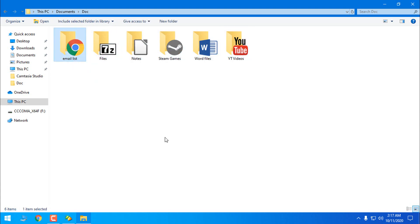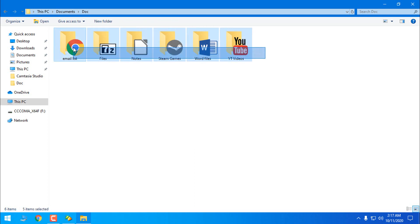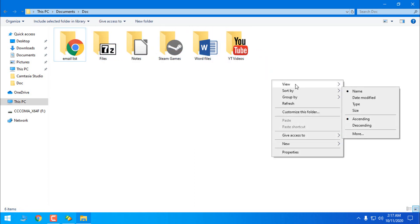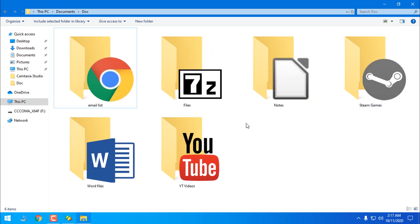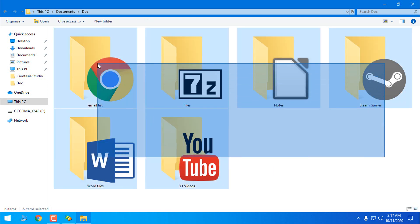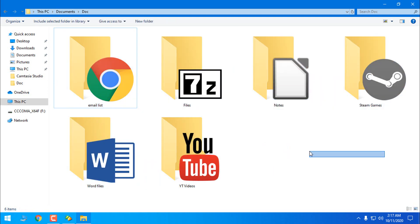I have made empty folders, email list files, notes, Steam games and it's really cool and nice to do this. And also in the extra large icons the quality is really good.